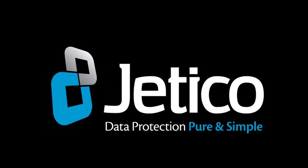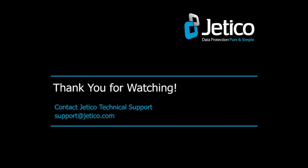You have successfully installed and registered BestCrypt Volume Encryption. Thank you for watching. We hope you will be satisfied with our software.